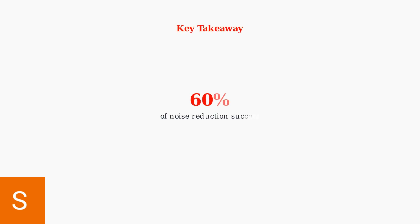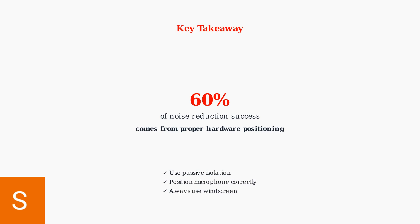Remember that hardware positioning accounts for 60% of noise reduction success. Proper setup is more important than any software enhancement you might add later.